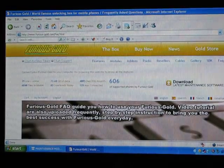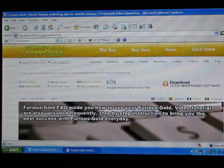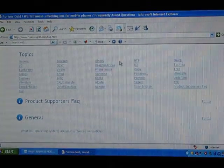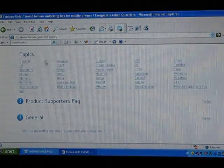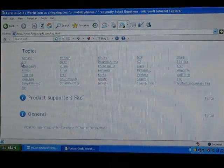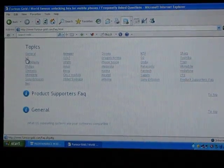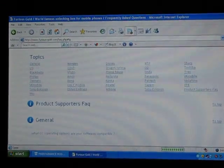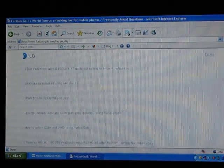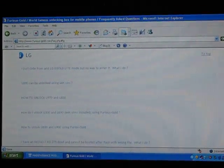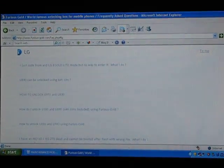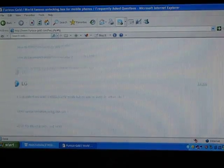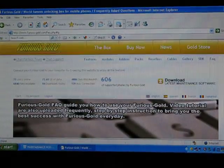And then just browse to the brand, it's like for LG. Browse there. And then you can look for the model on that page. And that will tell you how to unlock the phone.